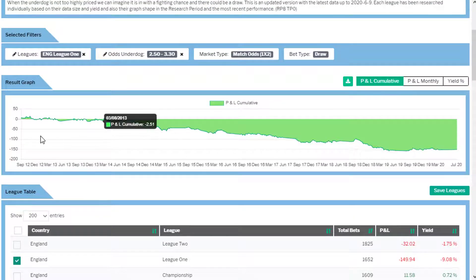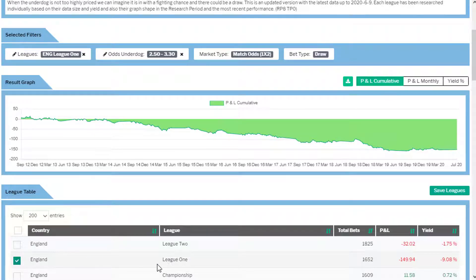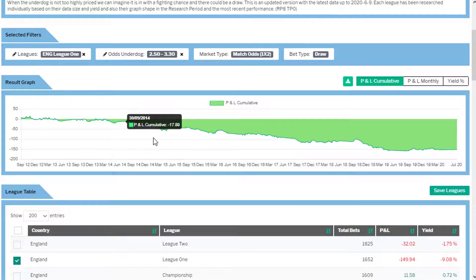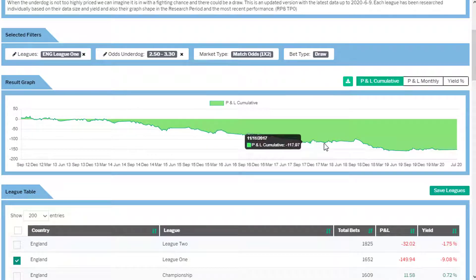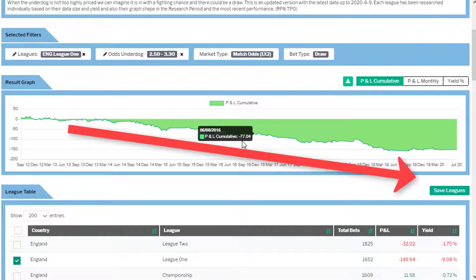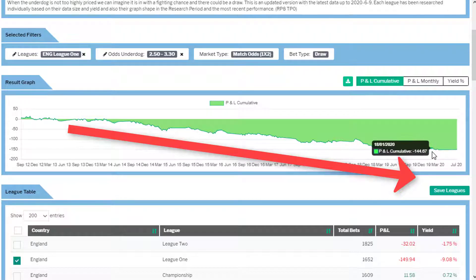If we take a look at what a league should look like, this is an example of England League One looking at draw bets. If a bookmaker has got their model correct, then they should just get constant profit — a constant negative yield, putting our money in their pockets.